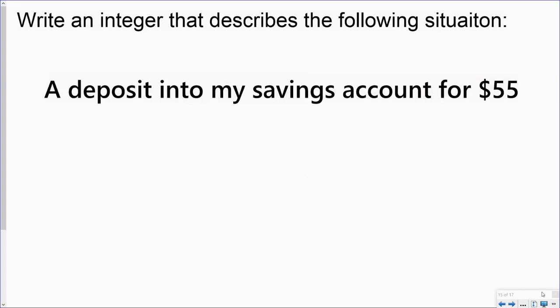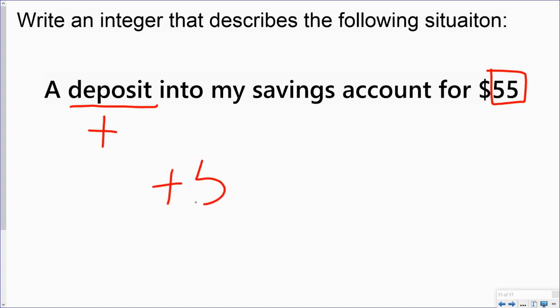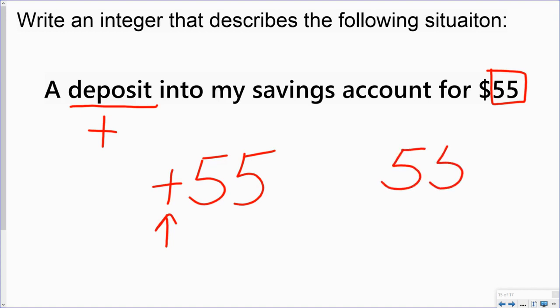Now, in this situation, it says a deposit into my savings account for $55. I know that the word deposit is positive. And then my value is 55. So the integer that describes the situation would be a positive 55. Now, I don't normally write the positive sign in front of my numbers. So in this case, it would just be 55.